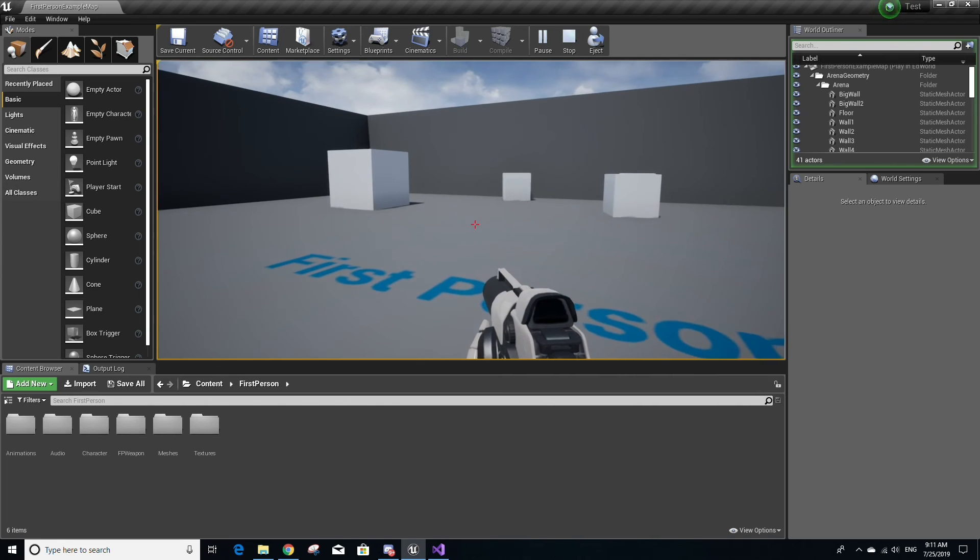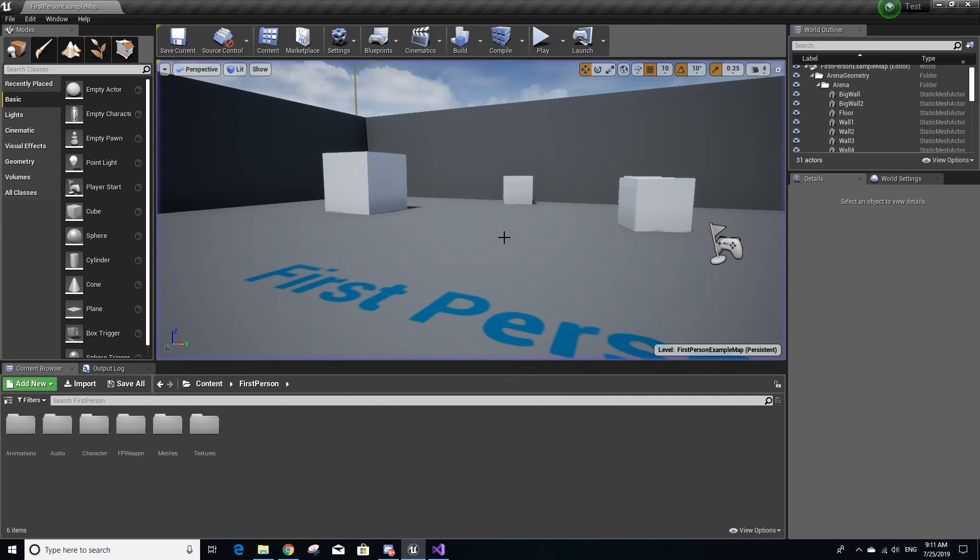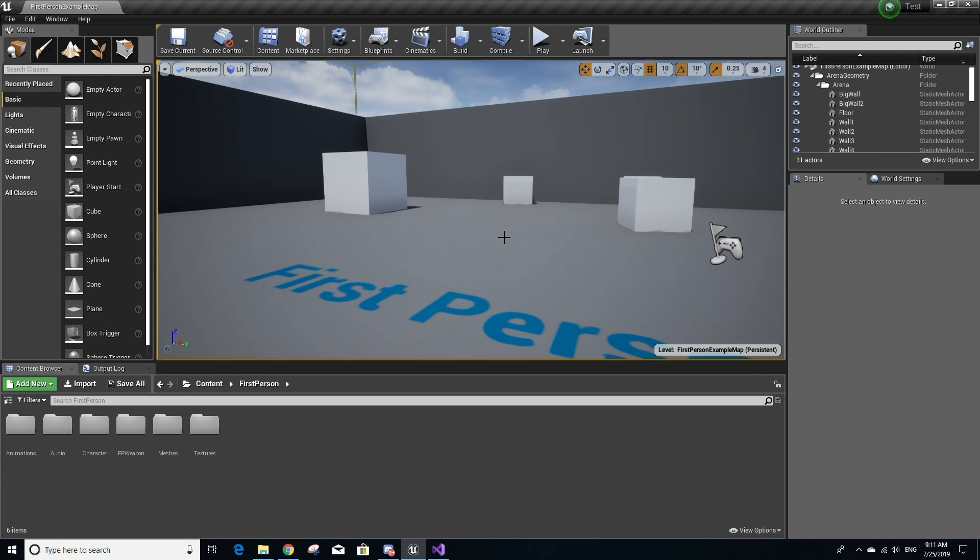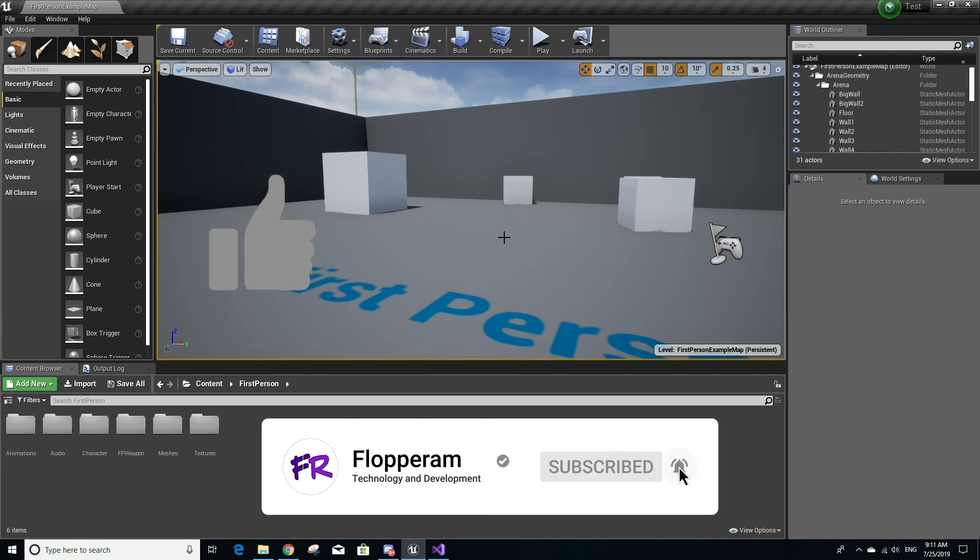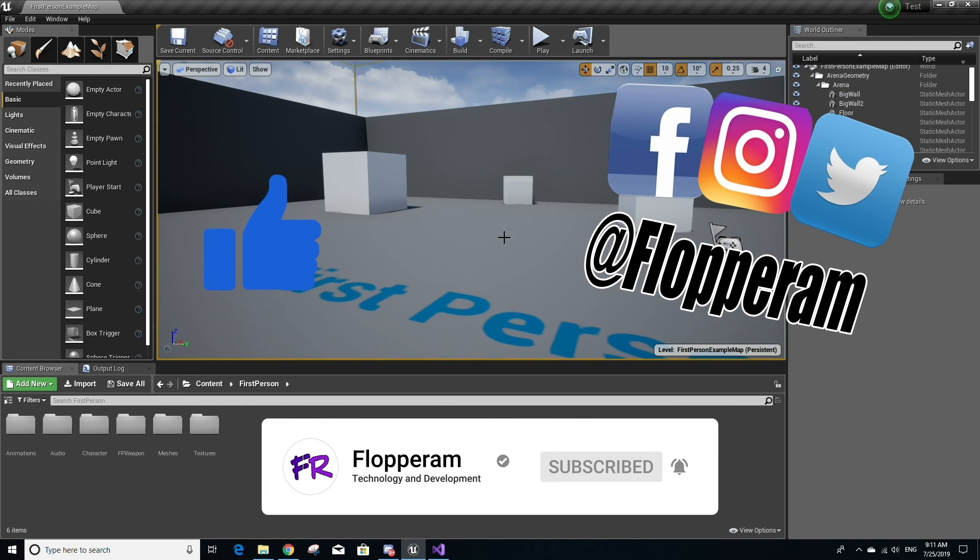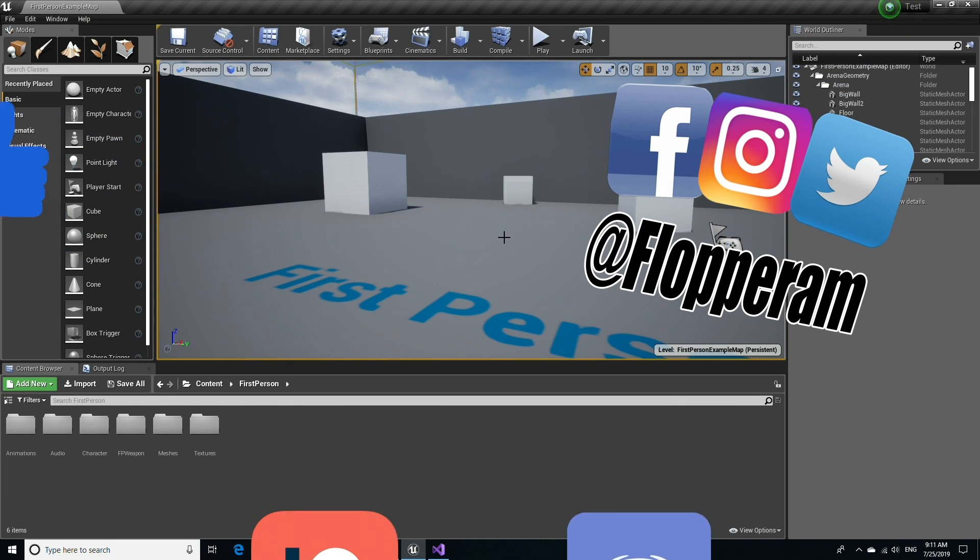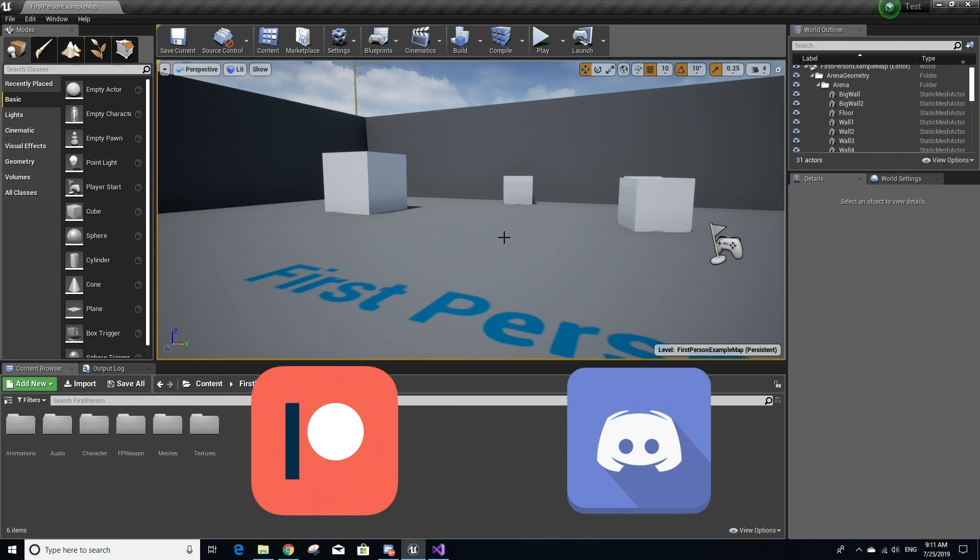So that's pretty much it, guys. You have now successfully installed Visual Studio, ran it, and tested it with Unreal Engine. If you found the video helpful, then please like, subscribe, join our Discord—we have a great community—support us on Patreon if you like these types of tutorials and want to see more. And as always, have a nice day.